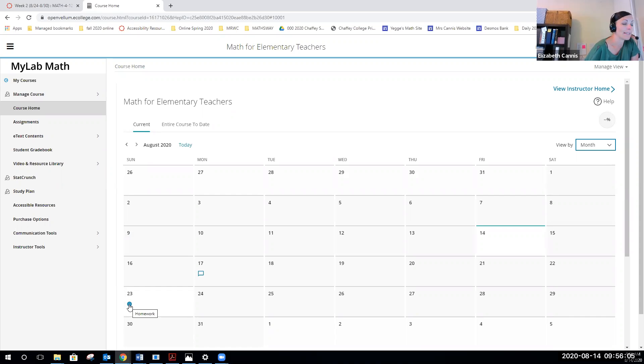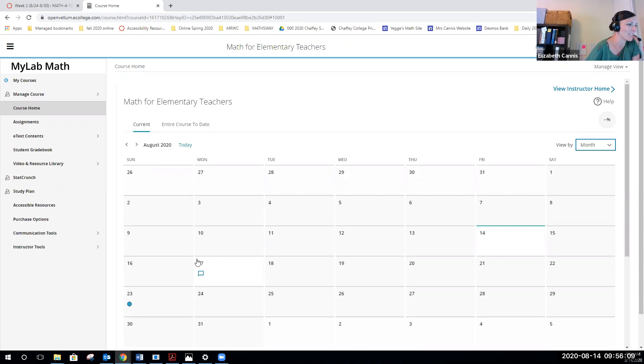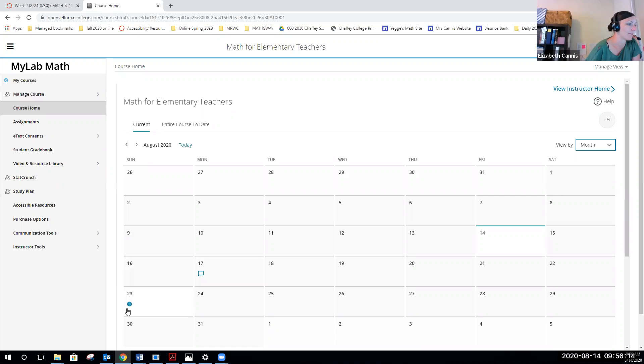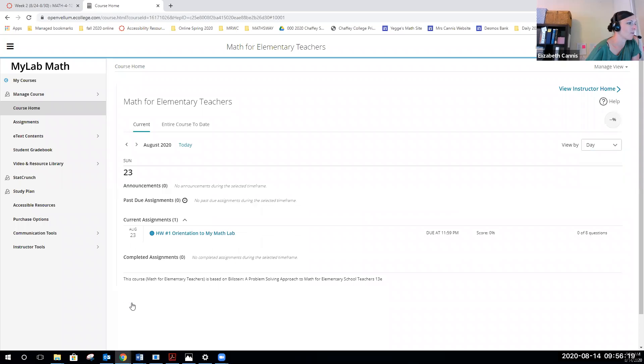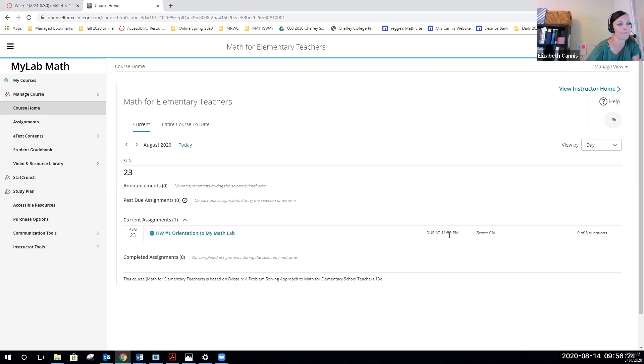I have an assignment that will open up for you guys on the 17th, which is probably when you're going to be watching this. The little closed circle looking thing, that's going to show you a due date. So if I click on that right now, it says homework number one, which is your orientation to MyMathLab, is due at 11:59 on that day.